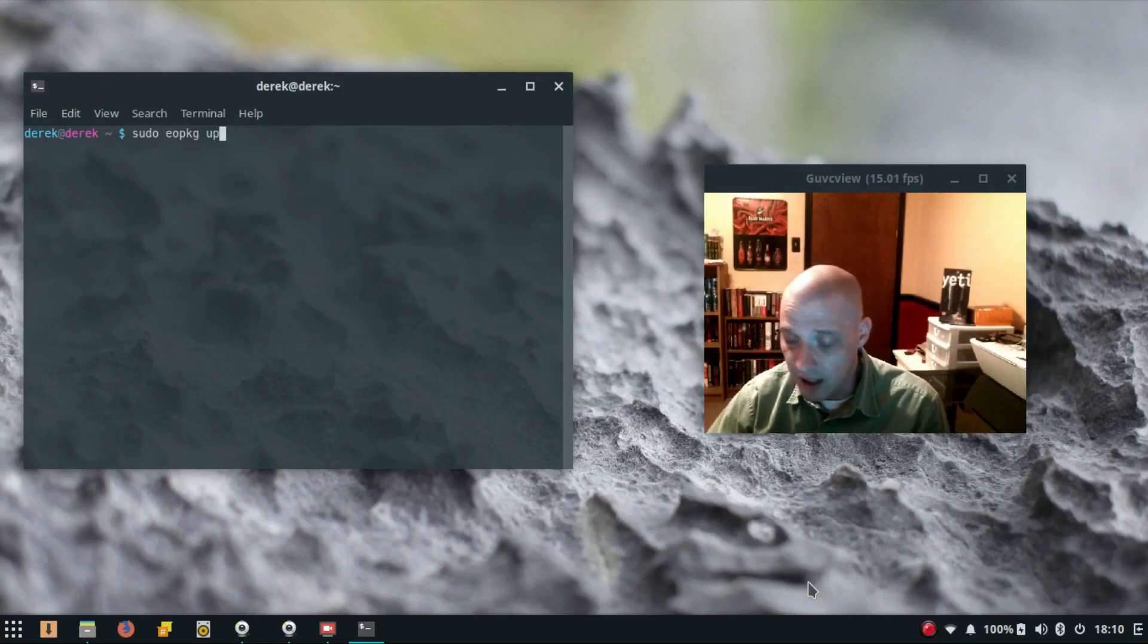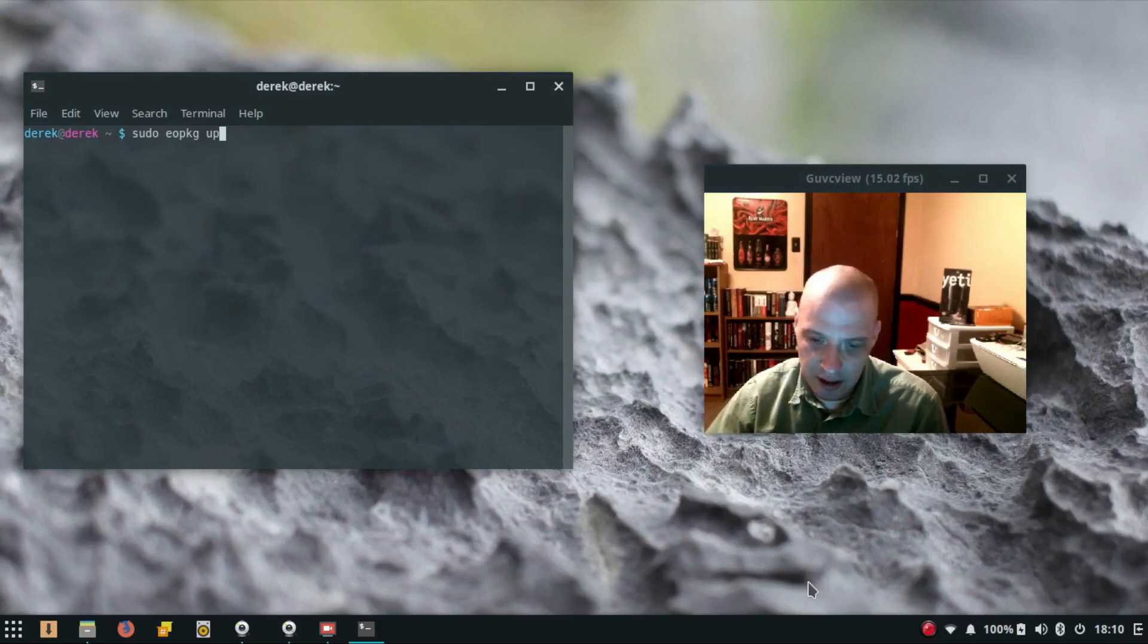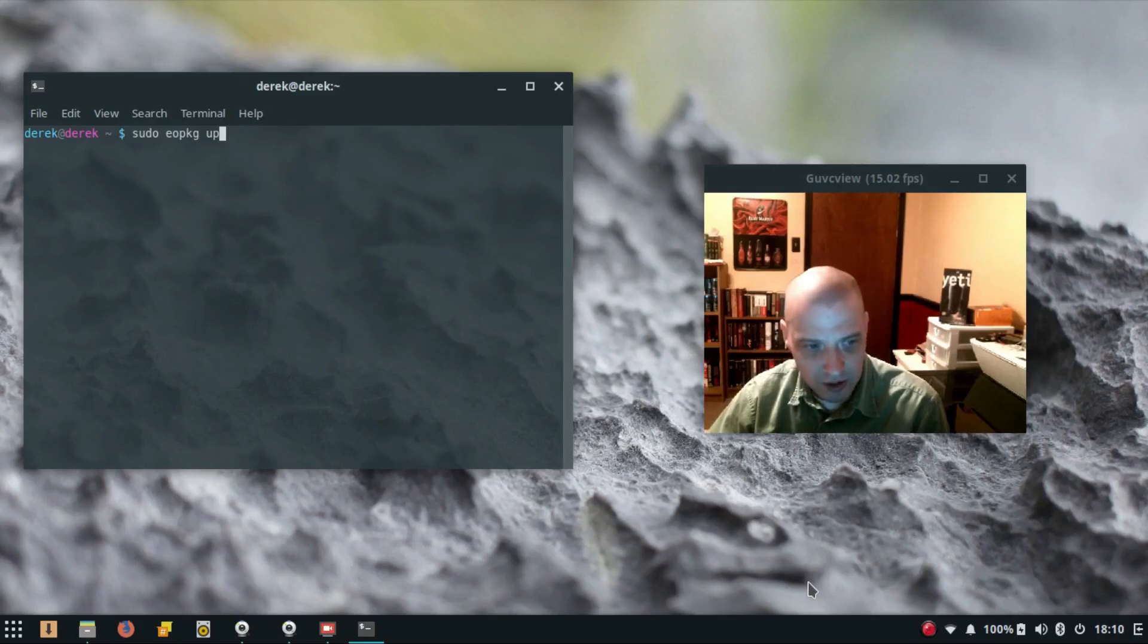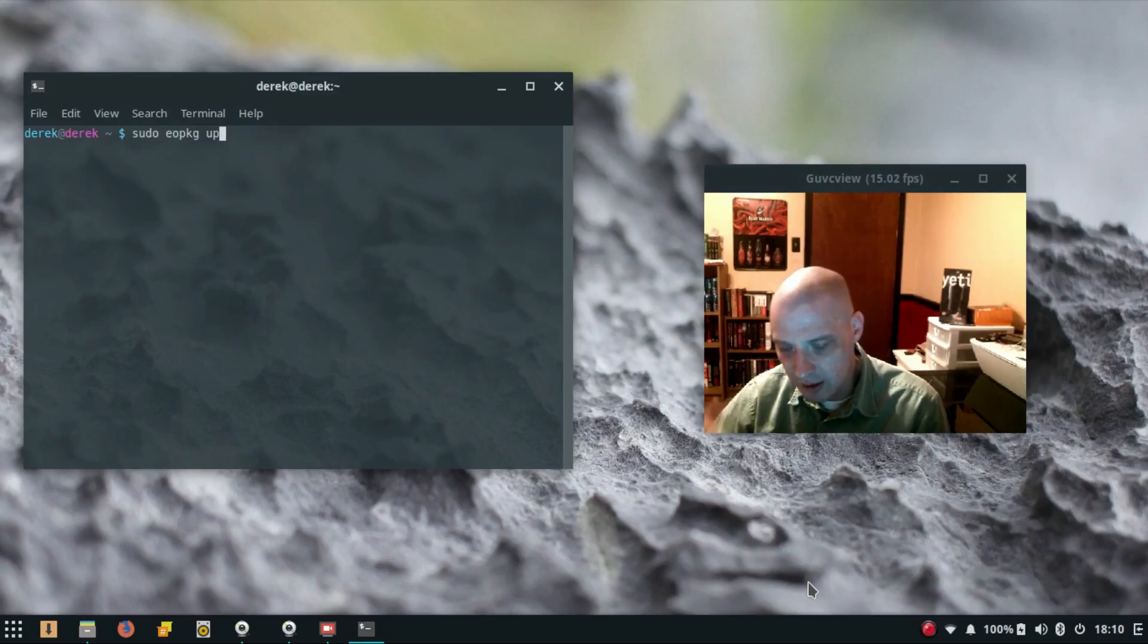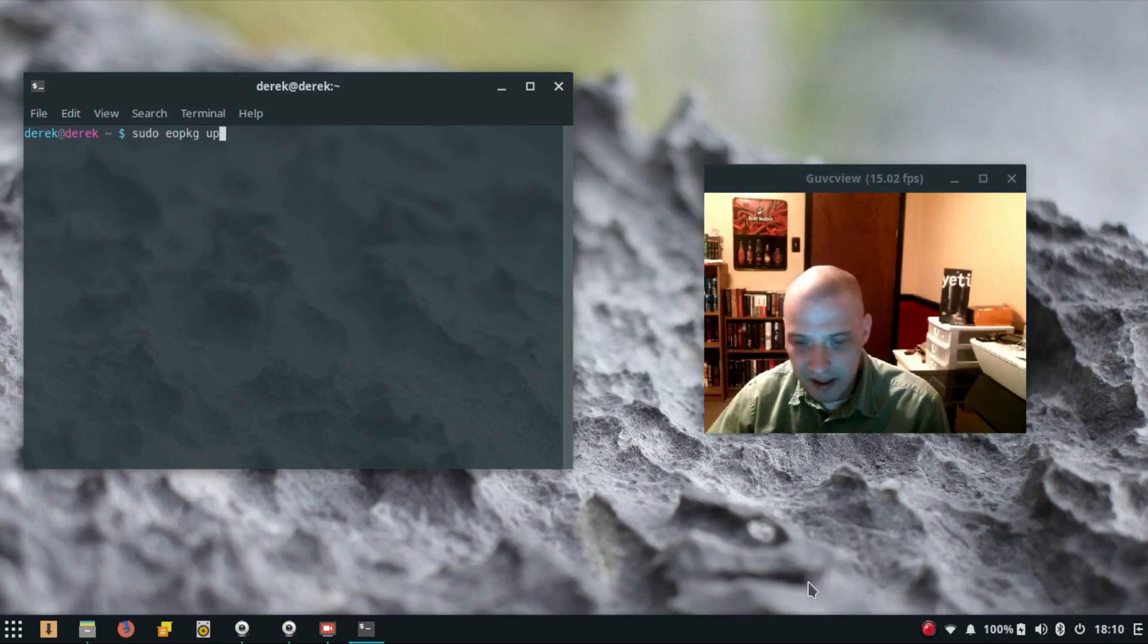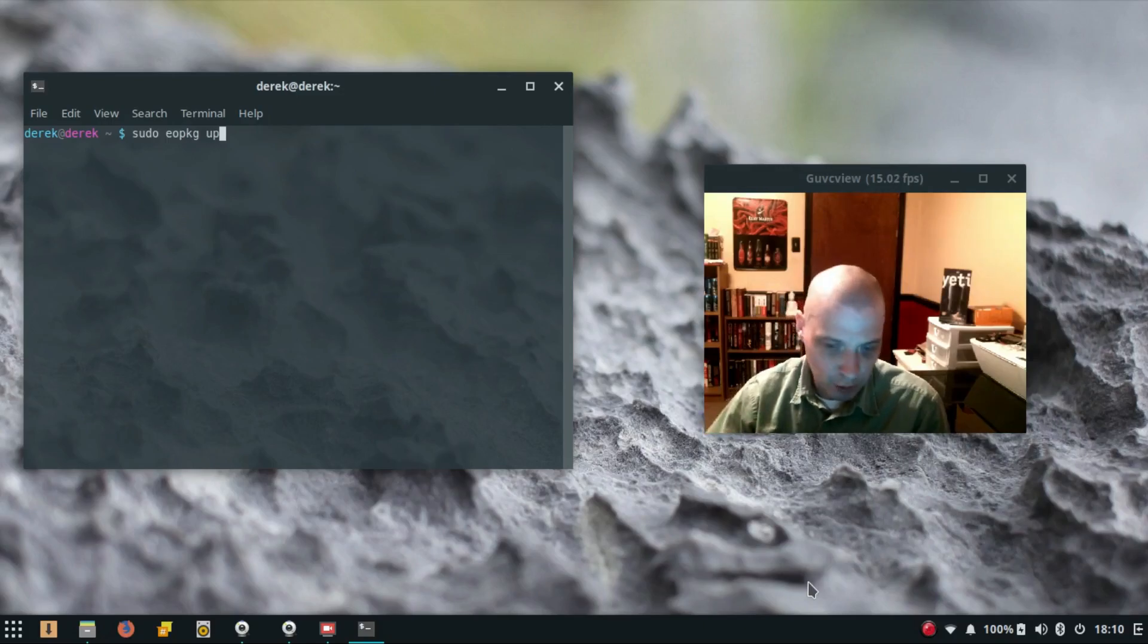When I rebooted the machine after running that update—you run that update by the way in Solus with the command sudo eopkg up. Eopkg is the package manager. I did that very long update of 400-something packages and rebooted the laptop.